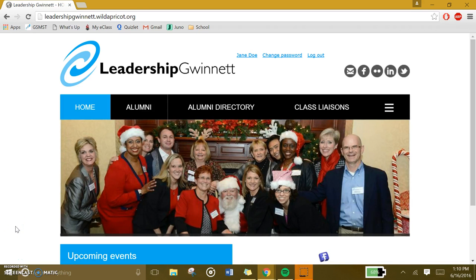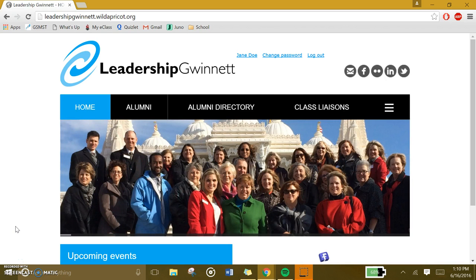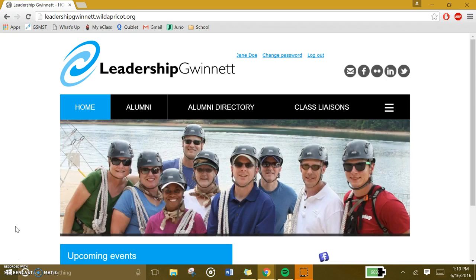Welcome! This is a tutorial on how to find other alumni of the program. On this step, you should already be logged in. If you're confused about how to log in, please refer to the other video titled How to Log In for the First Time.